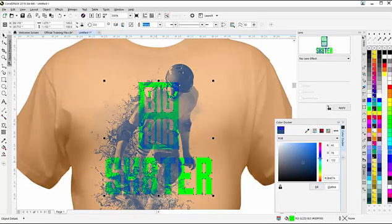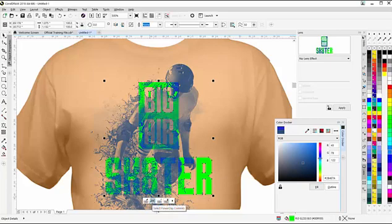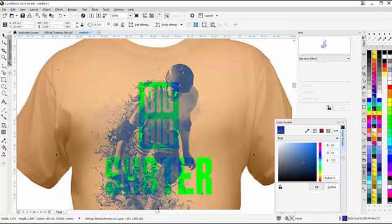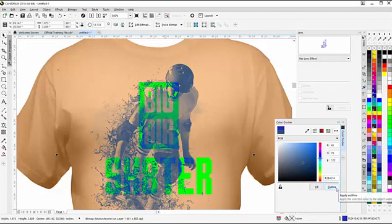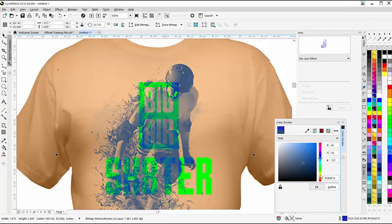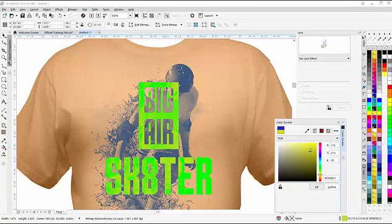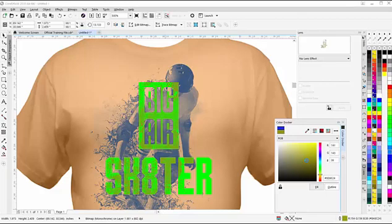If I want to change the color of the monochrome inside the Power Clip, I'm going to select Power Clip Contents. I can see I have a transparent background and I have a blue outline. I'm set to Outline. I might want to change the color of that outline, come down into the yellows, bring that up, and you'll start to see that effect.